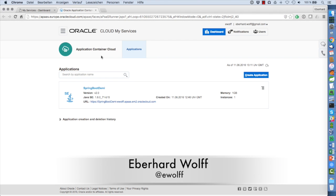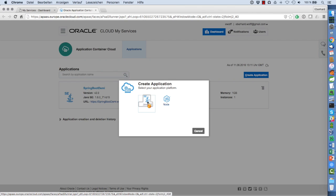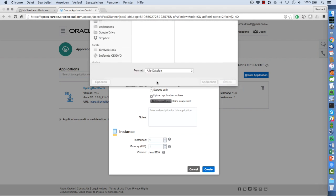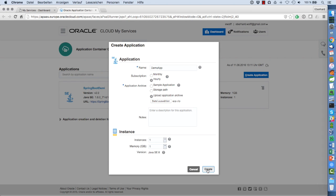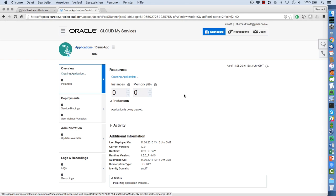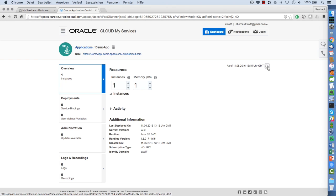We go to the Application Container Cloud and create a new application. We select Java SE as the platform, give it a sensible name, choose the subscription and the application archive we just created, and create that application. After a while, the application is being uploaded, and then it has been created. Here is the application - there are no instances running at the moment, so it's still being created. After a while, there are instances there - one instance with one gig of memory. Now we can go to the URL and we see that 'Hello' is printed out, which is what that application does.